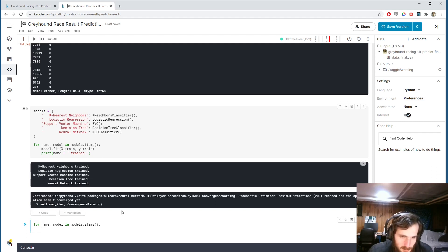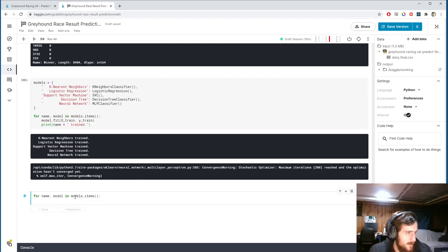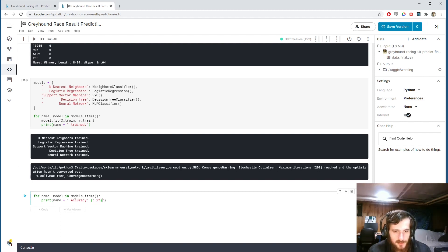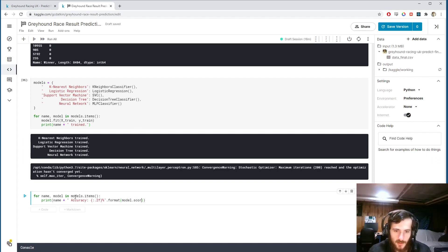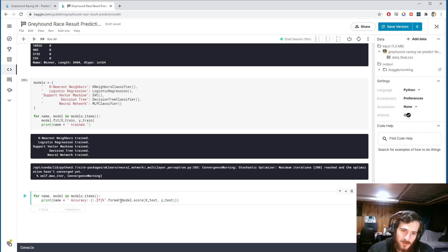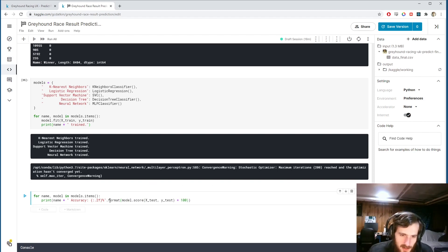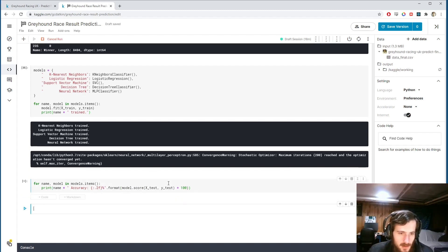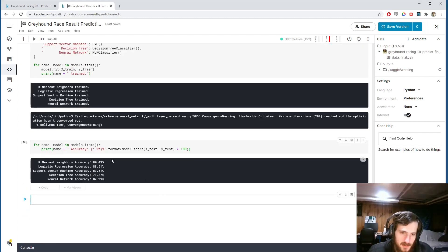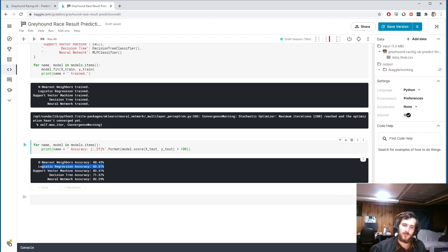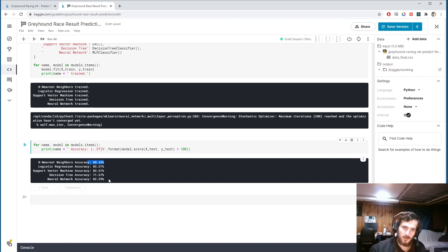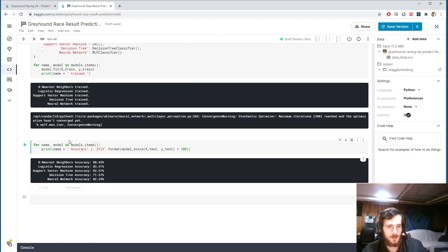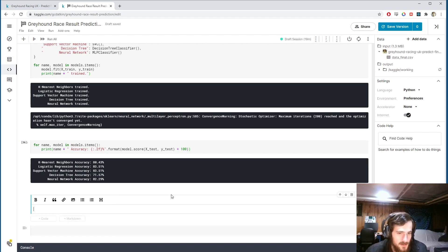We can display the results in a similar fashion by saying for each name and model in models.items. Our neural network took a while but it's done. For each name and model we're going to print out the name of the model plus accuracy. So we want to see the accuracy value. I'm going to display it to two decimal places and as a percentage, and then format that with model.score x-test, y-test. So model.score in the case of a classification model will return an accuracy value, which we're then going to multiply by 100 because we want to display it as a percentage. And so we can see this is the results. It looks like the logistic regression and support vector machine came in first with an accuracy of 83%. And the other ones are falling close behind, except for the decision tree which has a much lower accuracy of 71.57%.